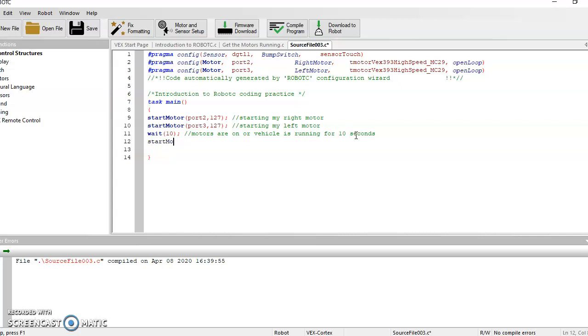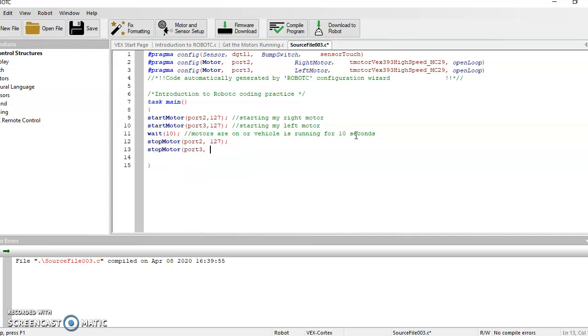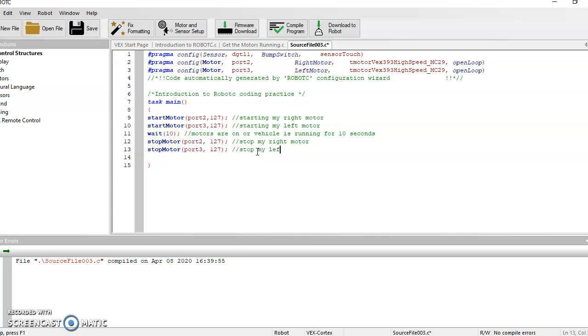And then I'm going to go ahead and quickly turn my motors off. So after, so stop motor, I'm going to say port 2. This does not require a speed. If I'm stopping my motors, they're just ending. A lot of times I'll have students that, actually I'll do an example. So they do start motor, 127 and they do stop motor port 3, 127. So this is stop my right motor. Stop my left motor.